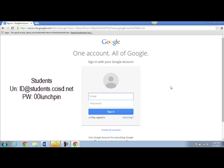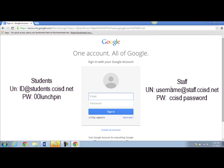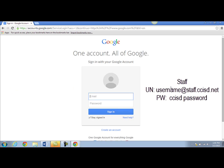Your password will be two zeros followed by your lunch pin. If you're a staff member you'll log in with your CCISD username at staff.ccisd.net. Your password will be your current NT password.